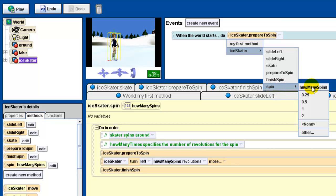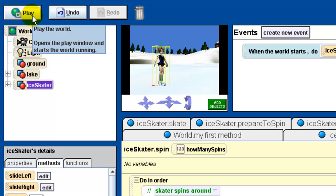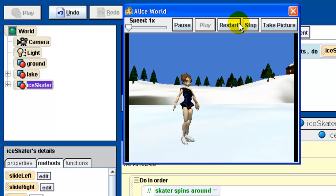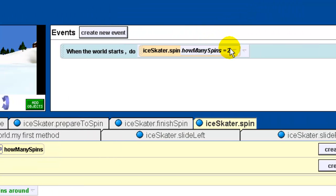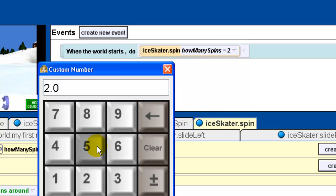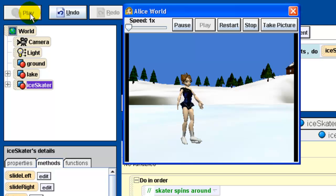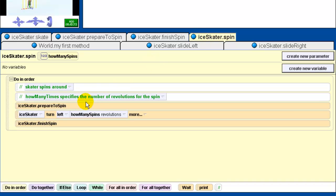To call the spin method, because it has a parameter we need to provide how many spins. Let's say two spins. She prepares to spin, does the spins, lowers down and returns to the beginning. The frame rate of this recording doesn't do the spinning justice — it will look better when you do it yourself. If I change the parameter to five, she does five spins. You can change the number of spins simply by adjusting the parameter value.